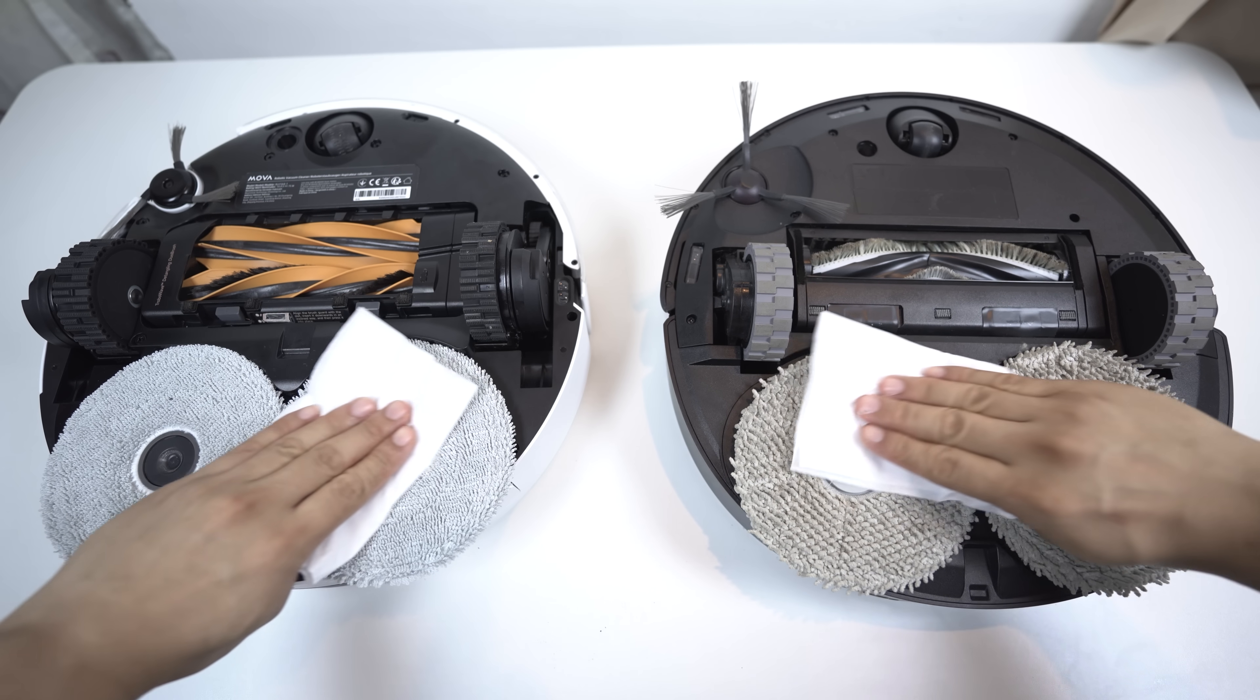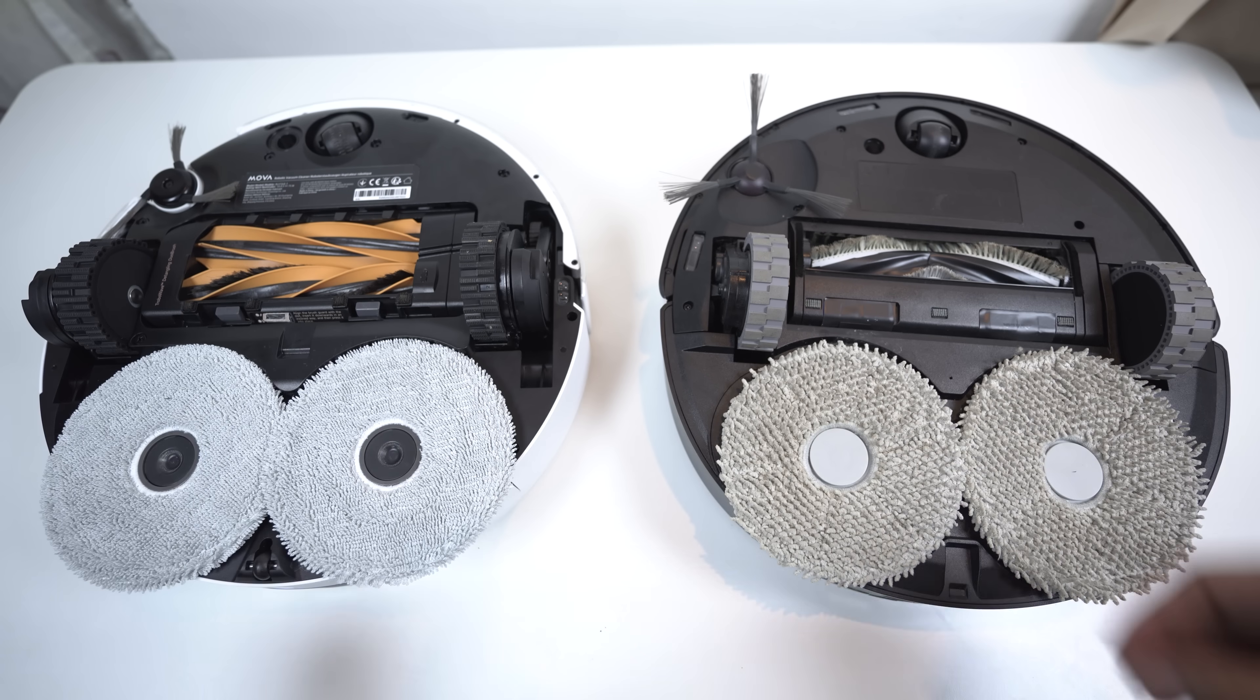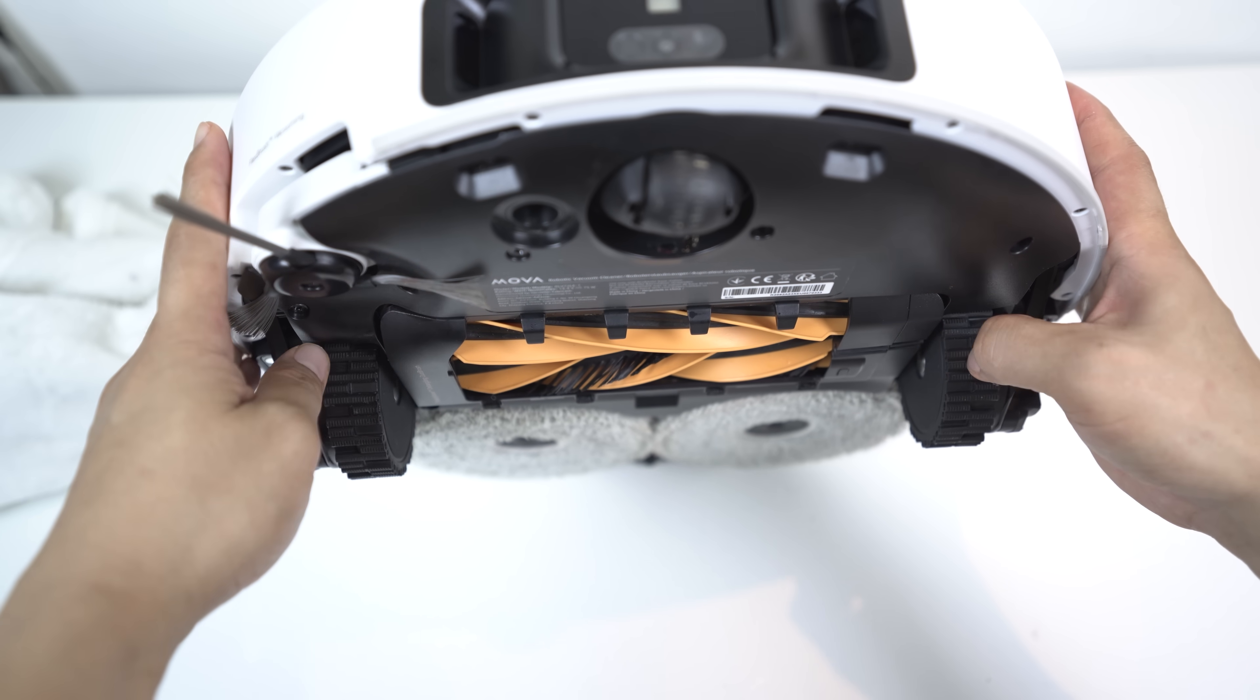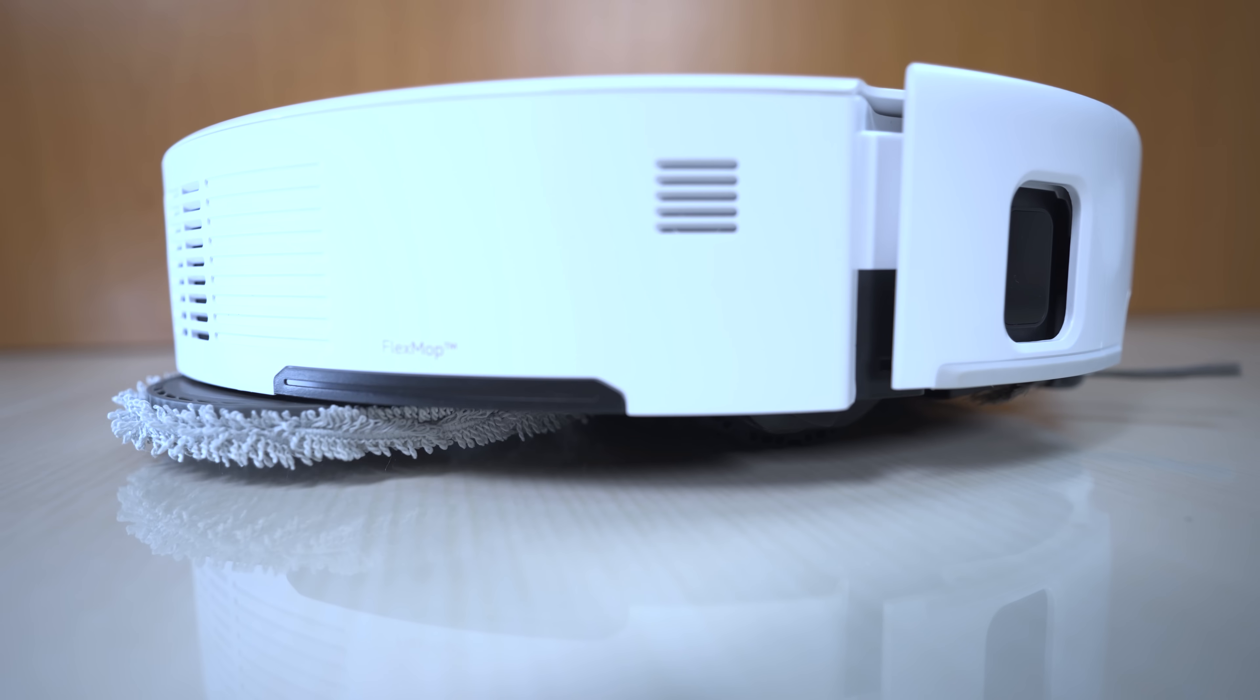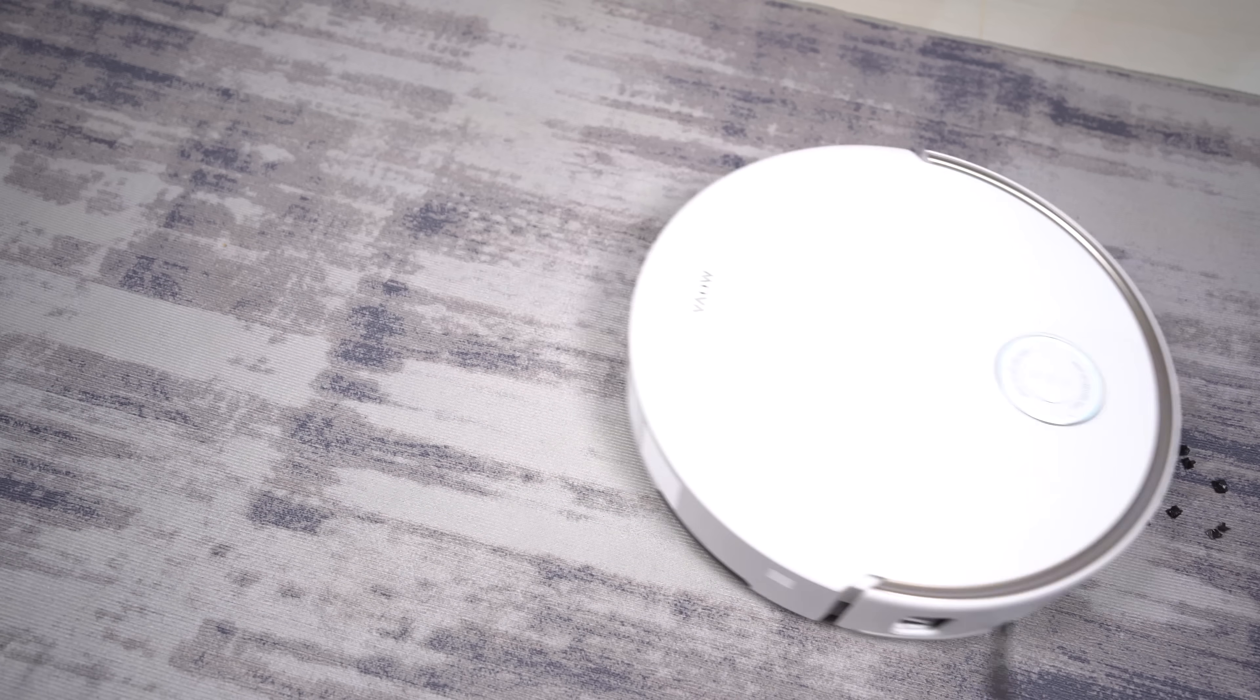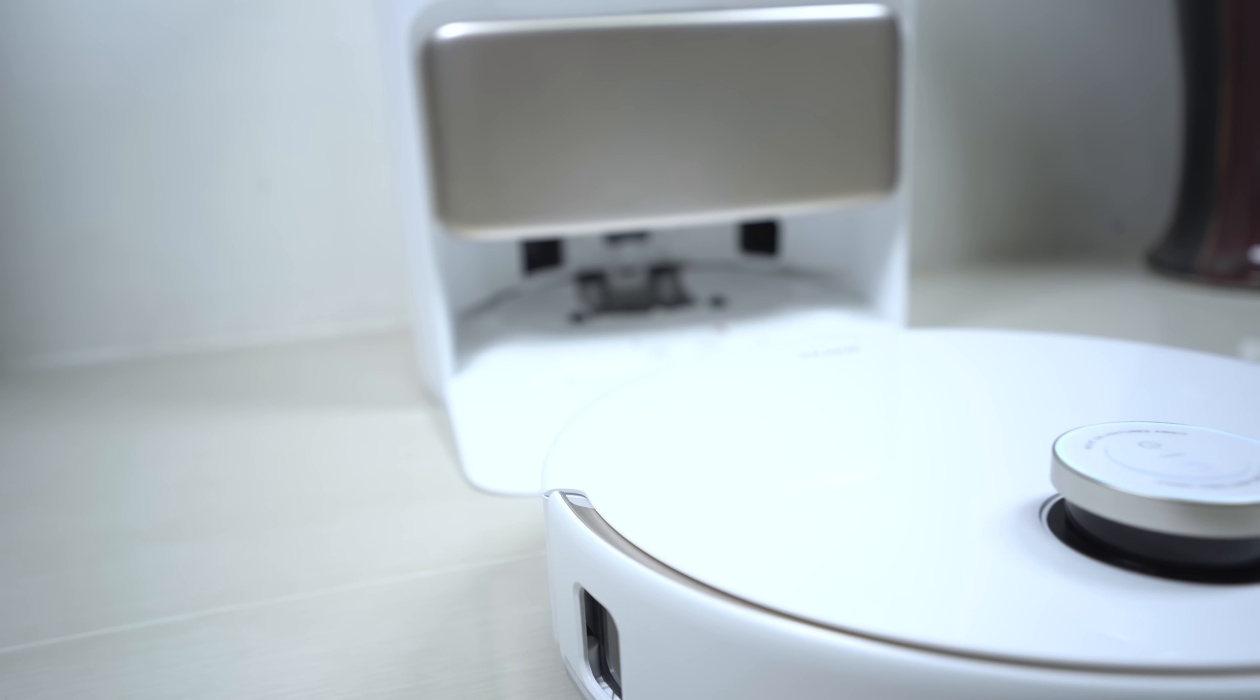Both robots offer excellent hot water mop washing and hot air drying for their pads, ensuring hygiene and preventing odors. However, MOVA's comprehensive triple lift system for its brushes and detachable mop pads ensures a truly seamless transition between surfaces and superior carpet cleaning without wetting truly sets it apart. And having UV sterilization for the dust bag is a big plus.